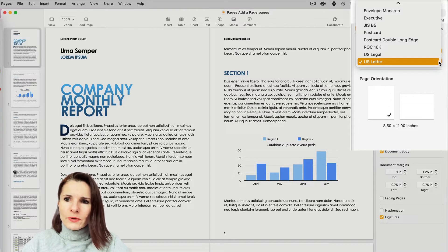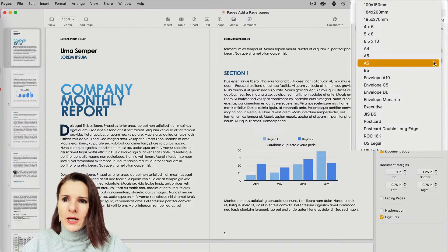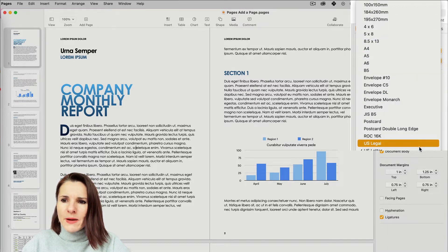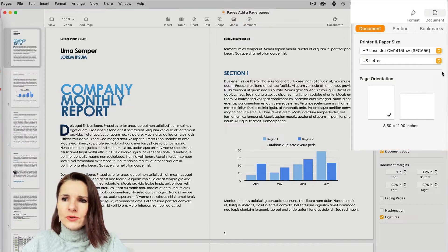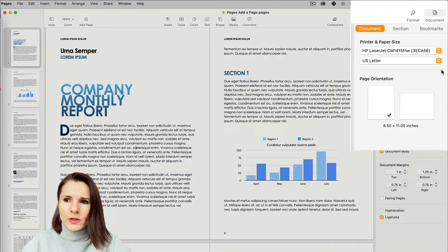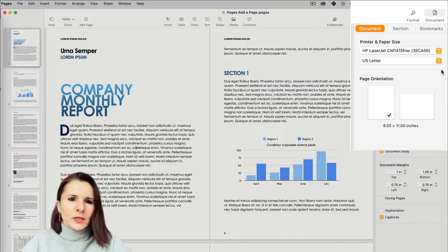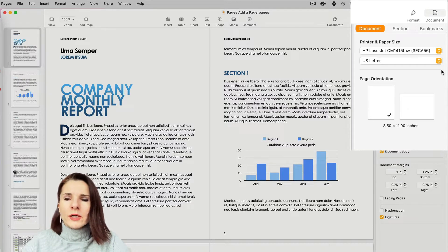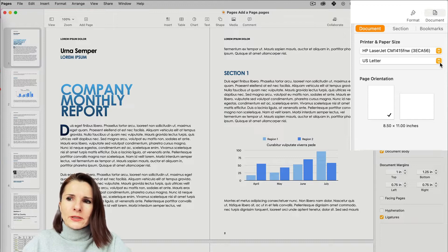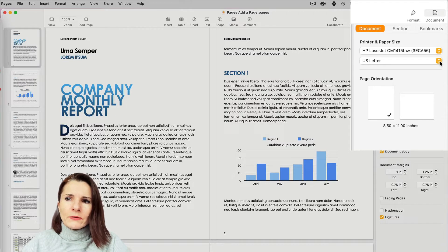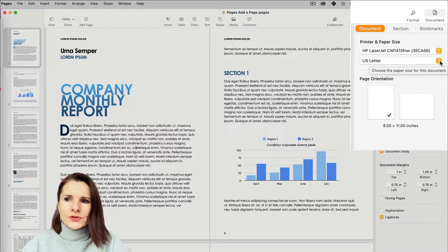So right now it's set to use Letter and you can select from all these other options that are default. And I'll show you in a second how to create your own custom size if you want to have a specific, let's say you're doing a specific paper or printing a book for publishing, so you want to change the size. I'll show you how to do that.